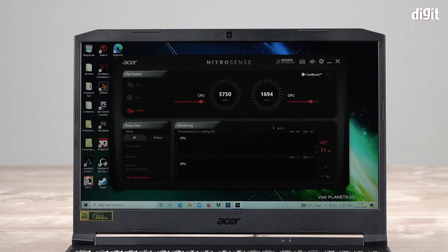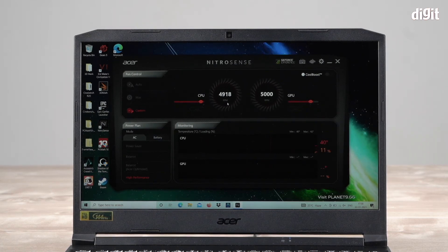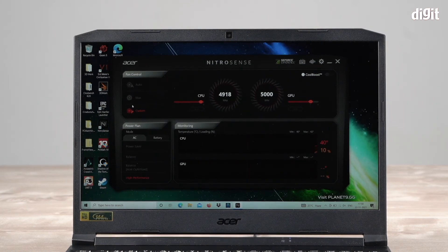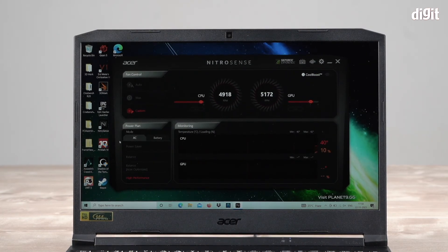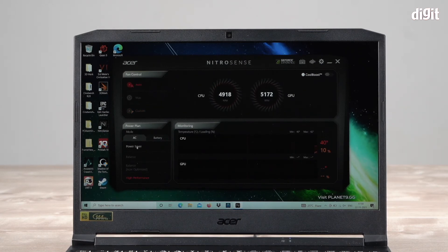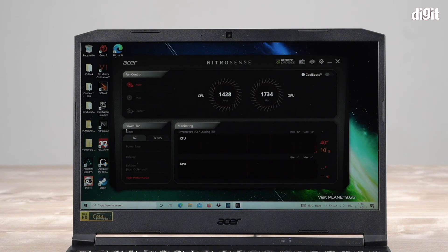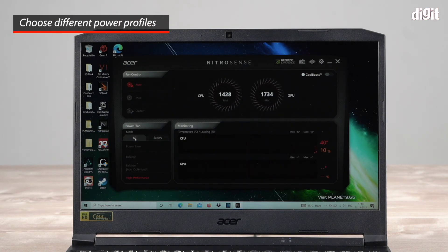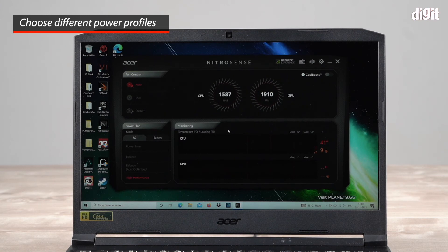Apart from this, in the NitroSense app you also get a power plan tab which has different modes for when on direct power or running on battery. You've got power saver, balance, balance ASA optimized, and high performance, and you also get your temps with a monitoring tab.